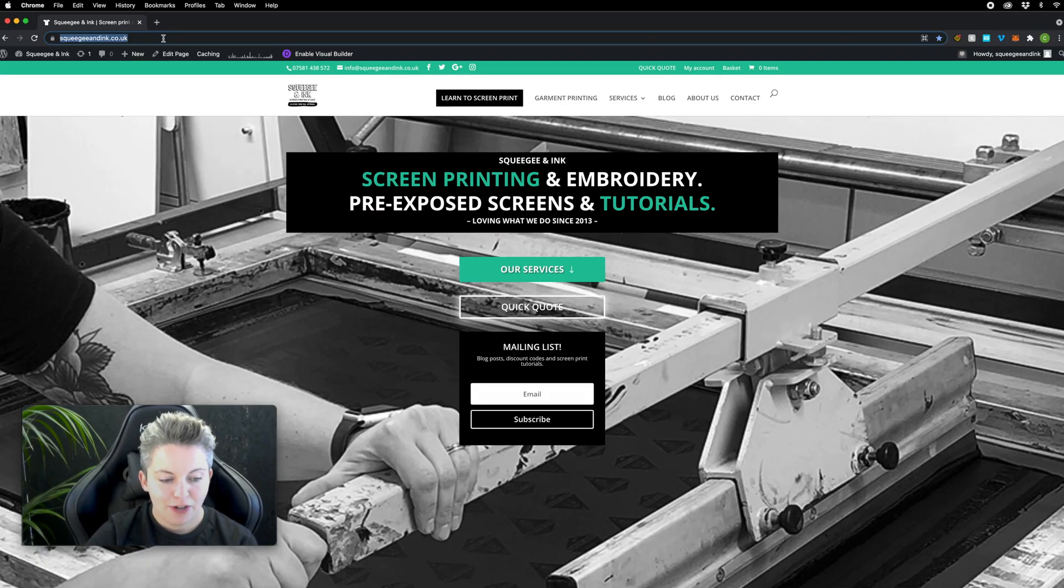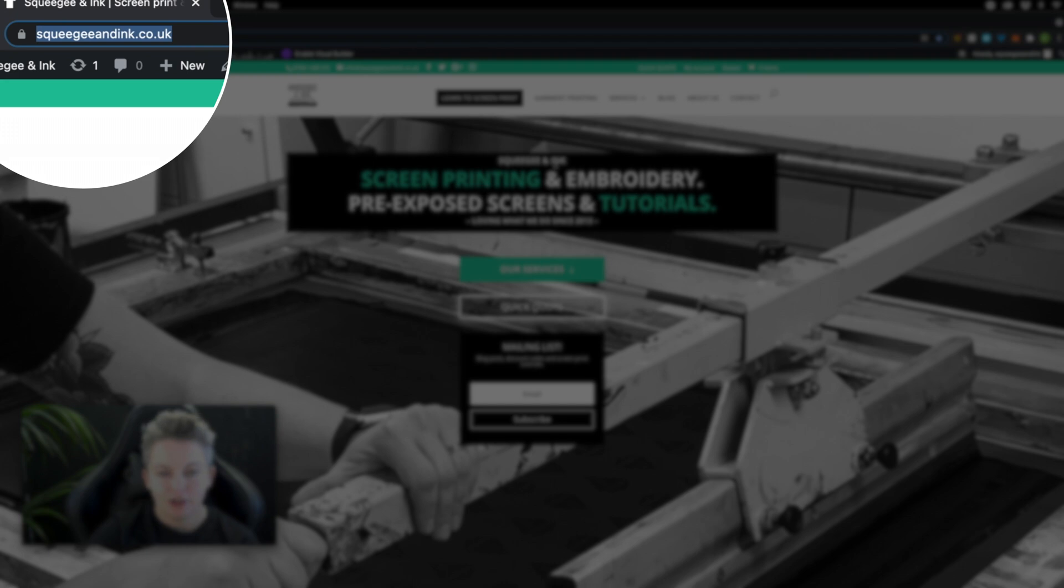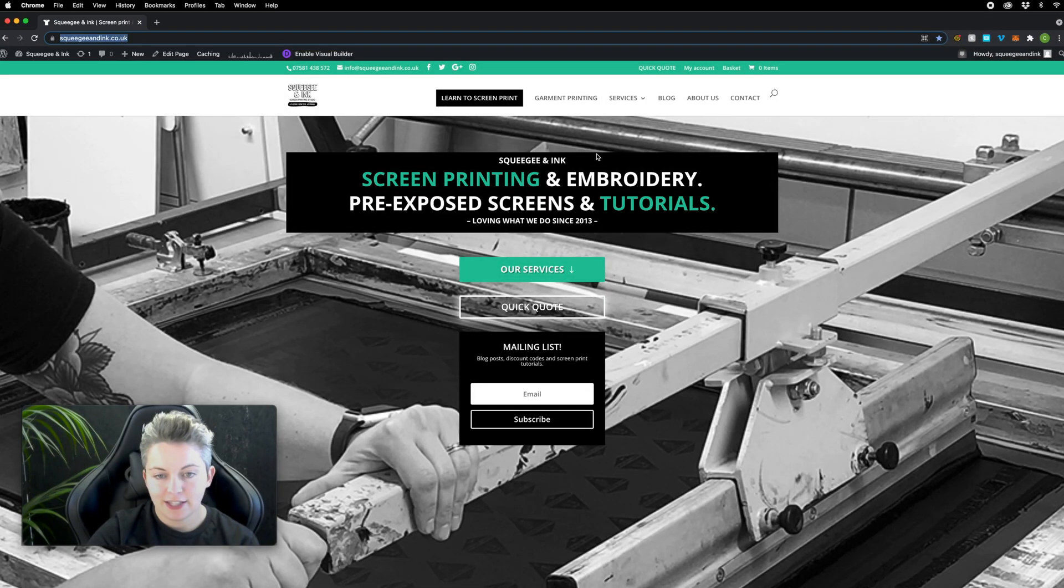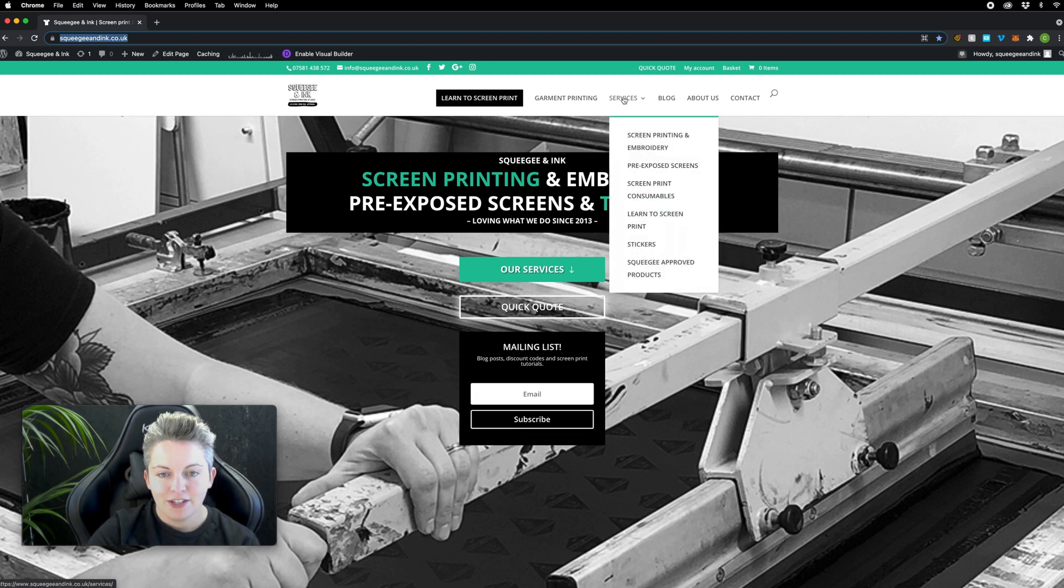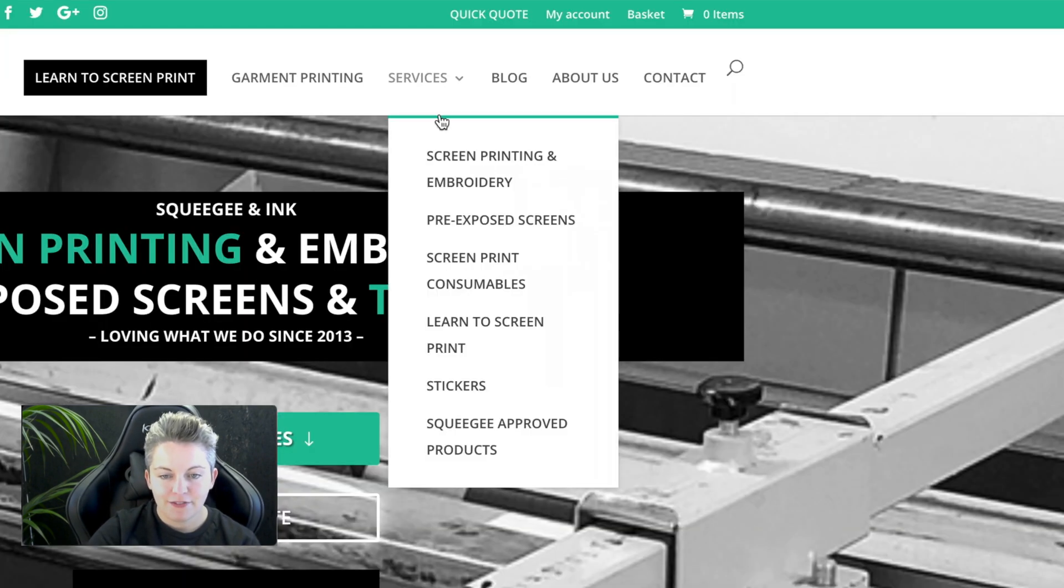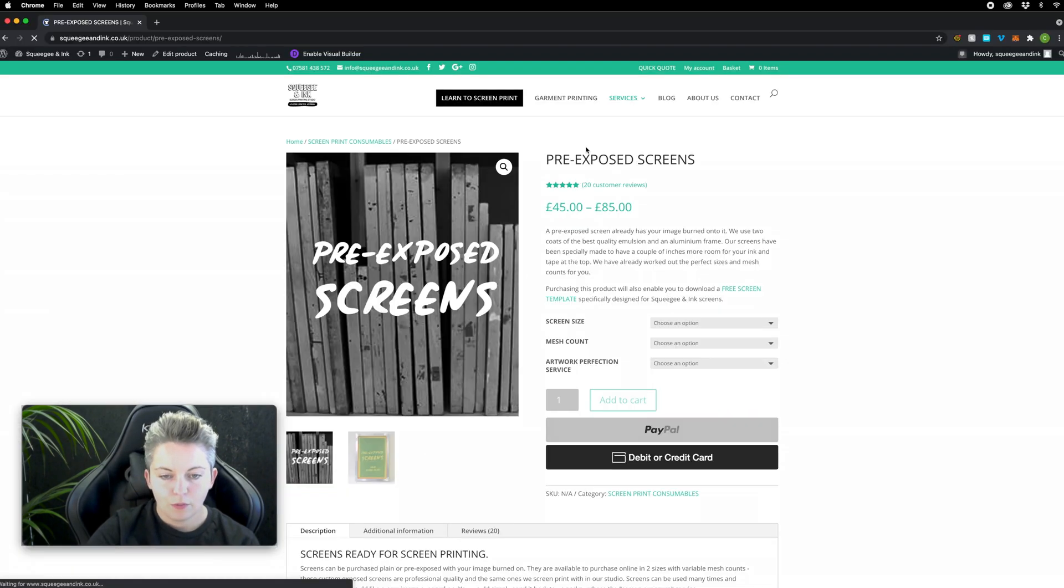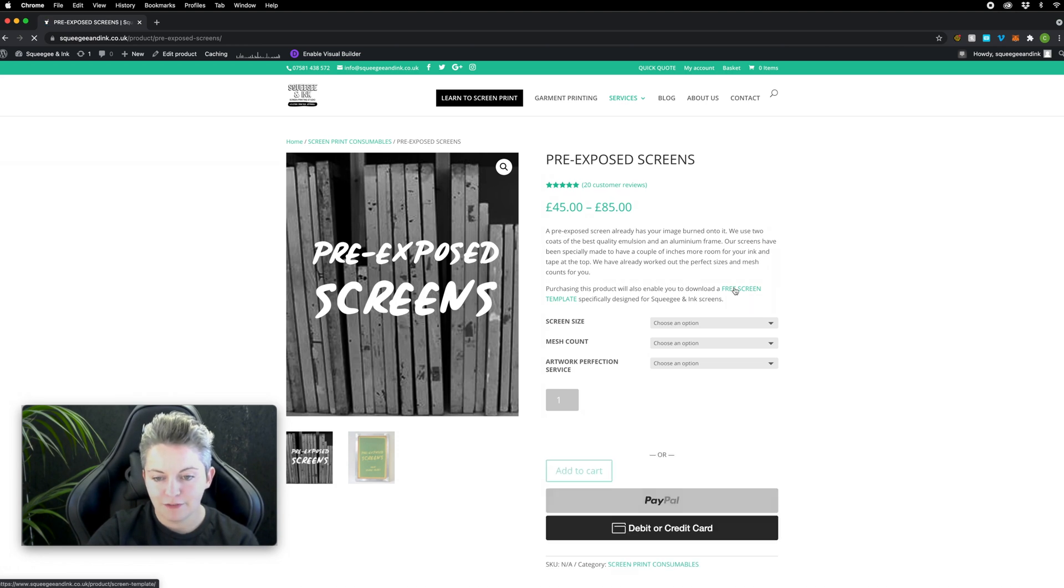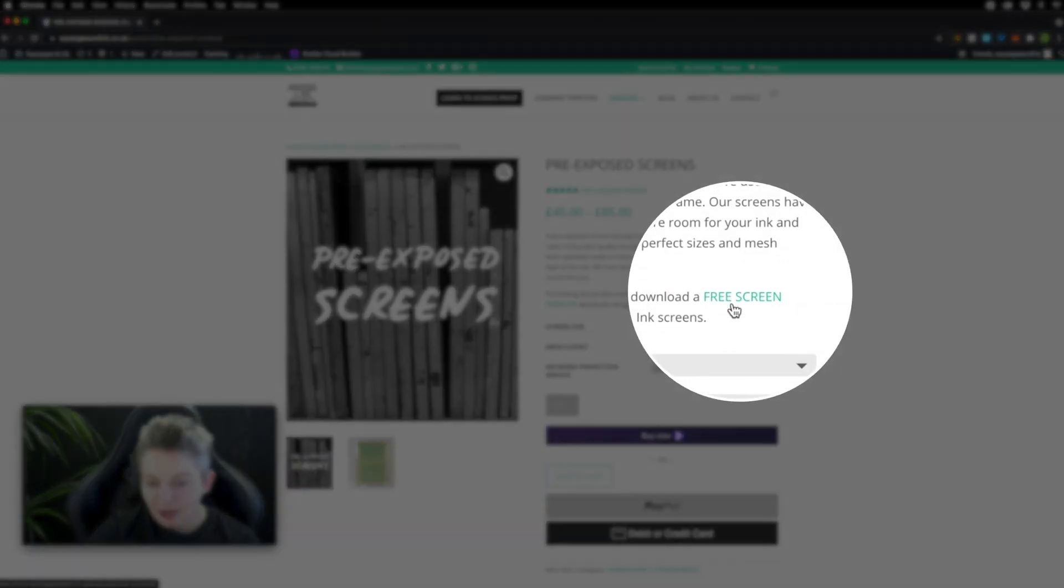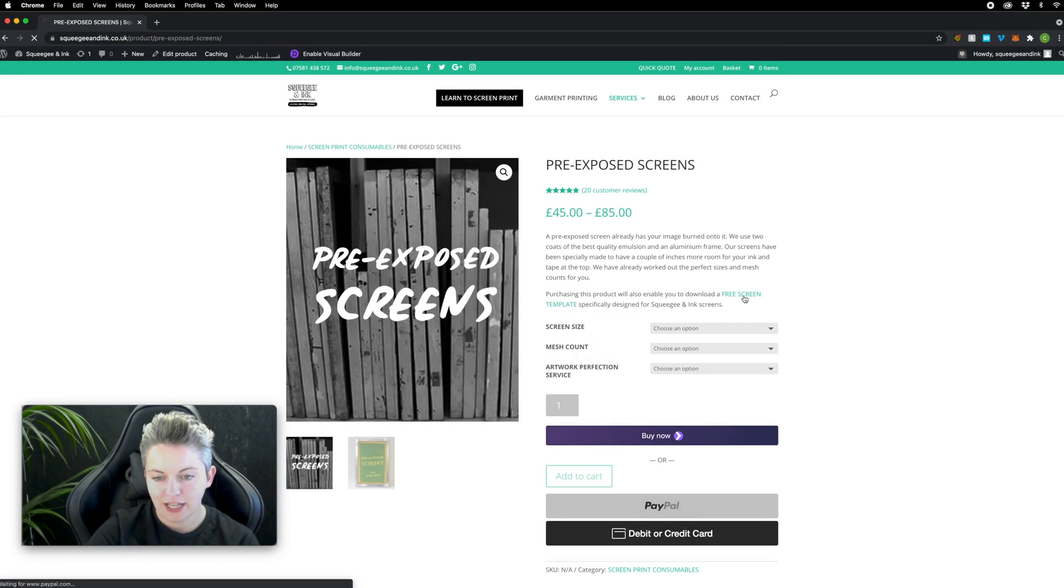You can grab our template from our website at www.squeegeeandinc.co.uk. You can actually get this template for free, have a little play around before you purchase. You'd go into services and then this pre-exposed screen tab. When you purchase the pre-exposed screens it's a free download but if you want to grab it beforehand you can go to this free screen template section here.